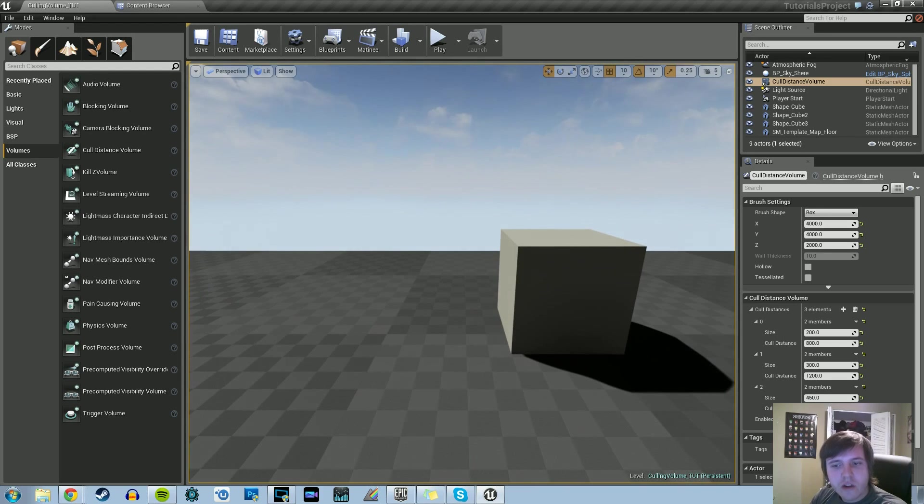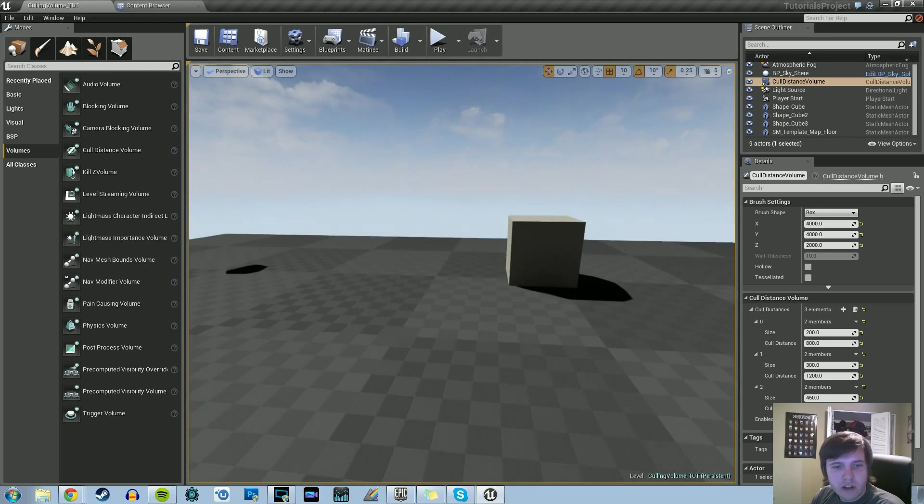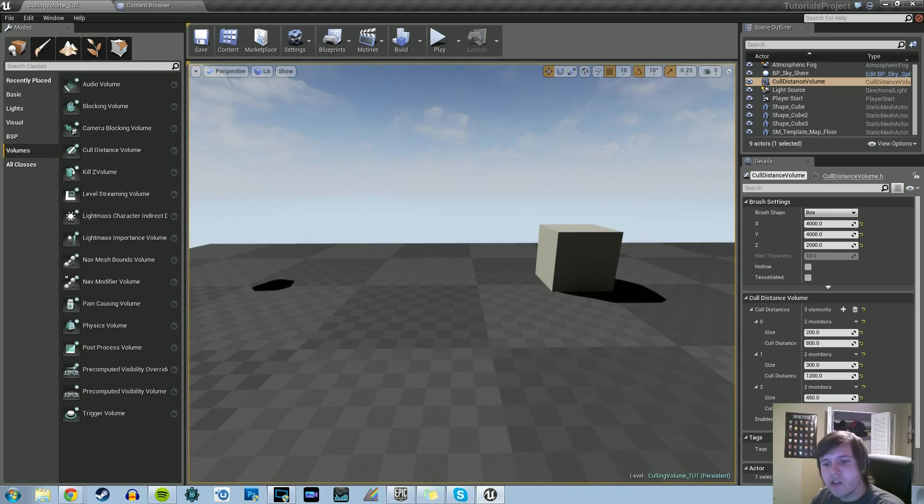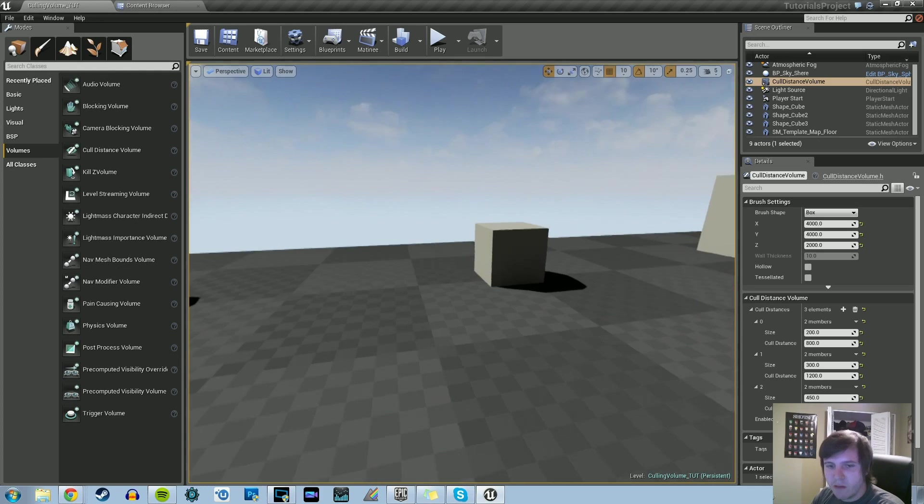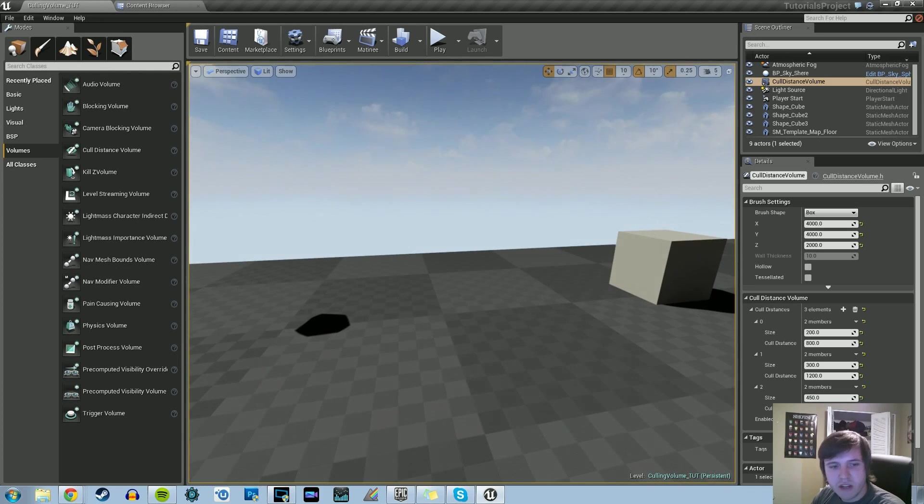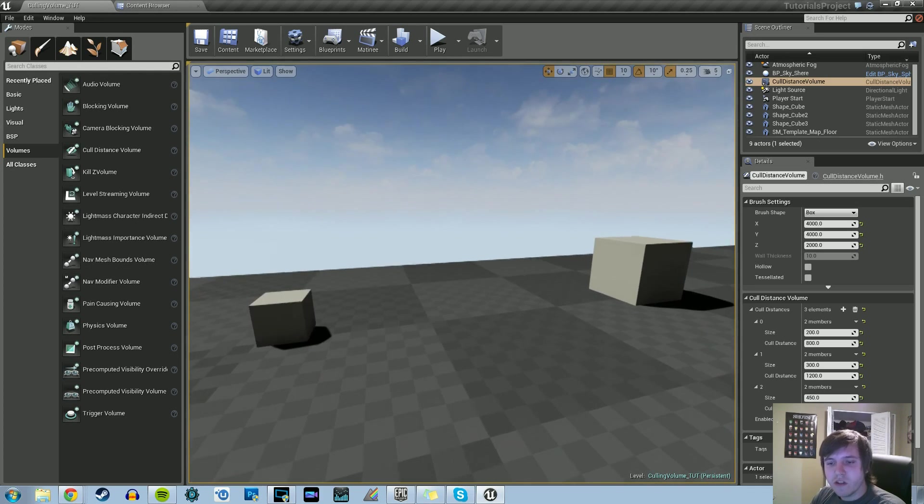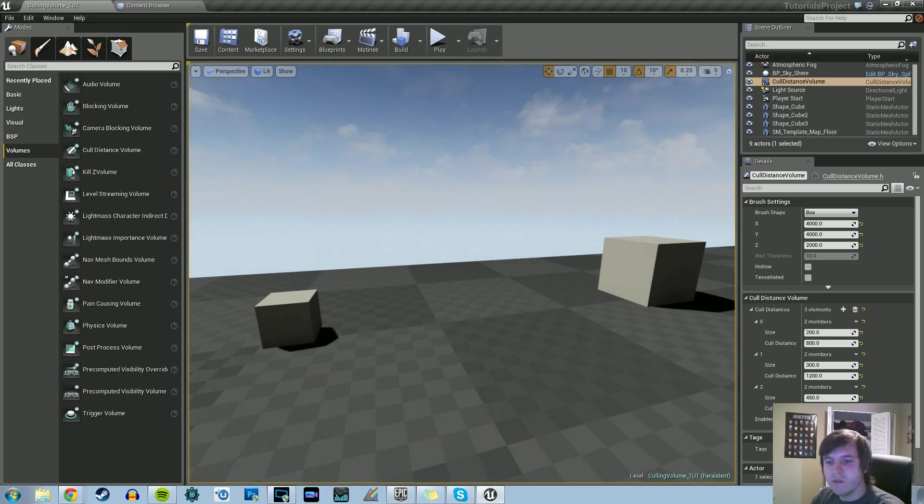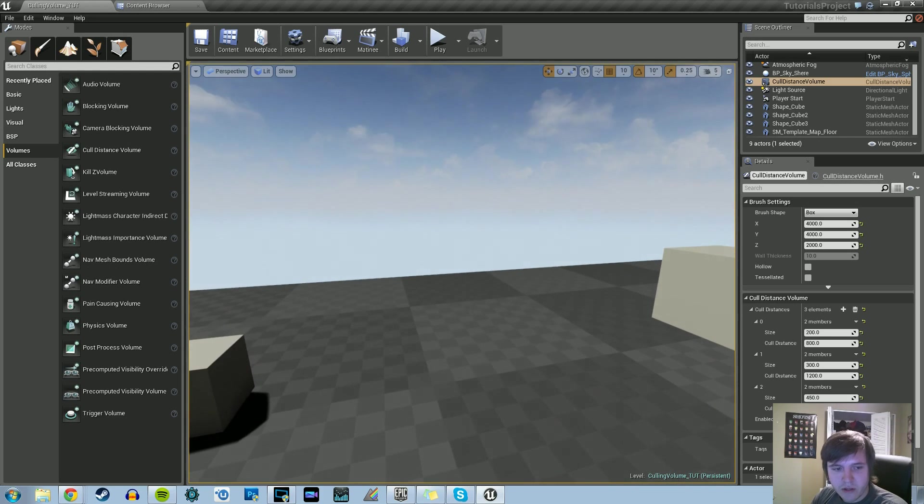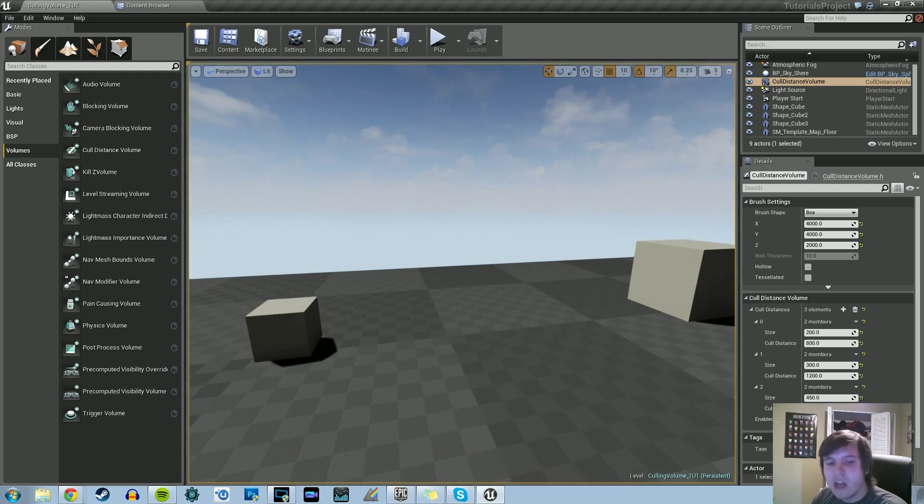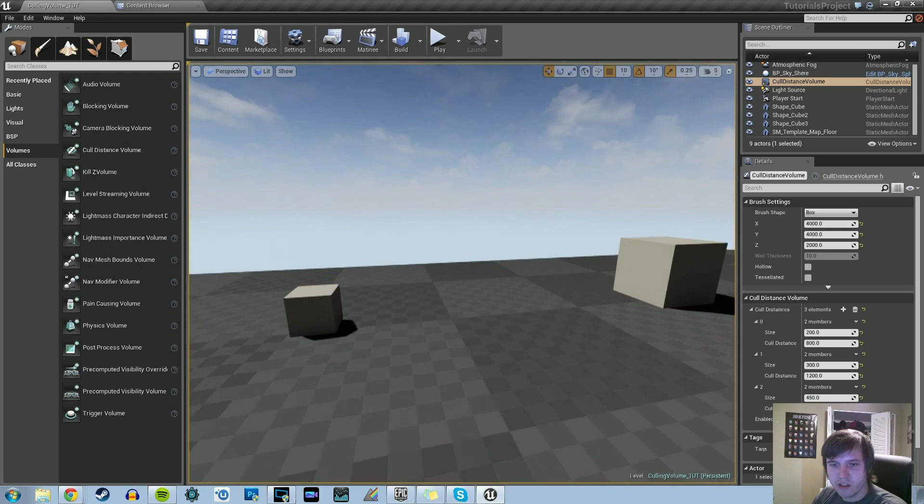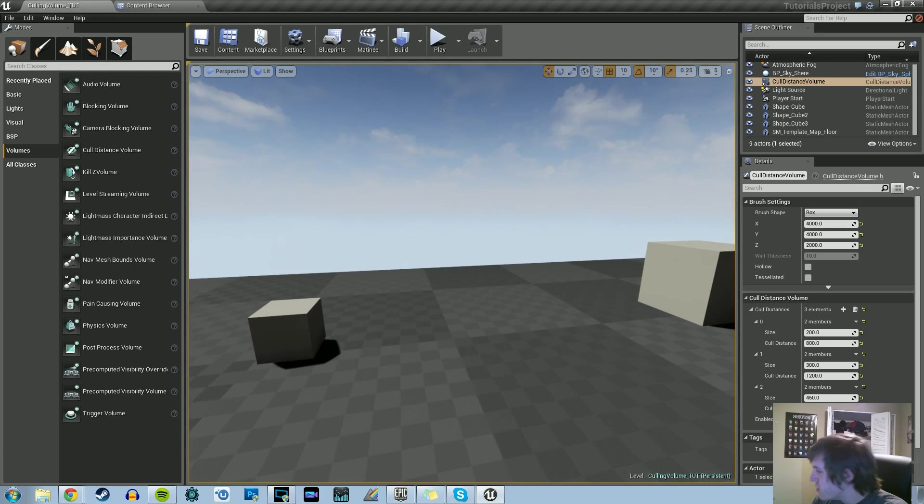Basically, what a cull distance volume does is determine the distance between the camera and any objects, such as static meshes. We can set properties within that volume to tell the engine not to draw any objects once the camera reaches a certain distance.